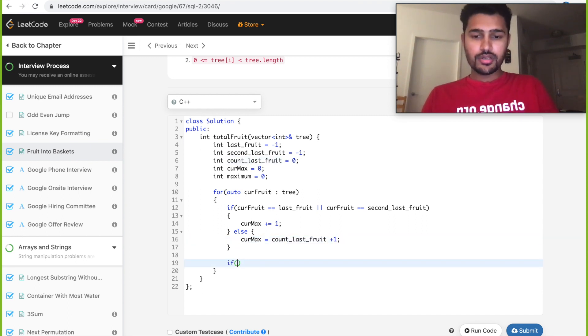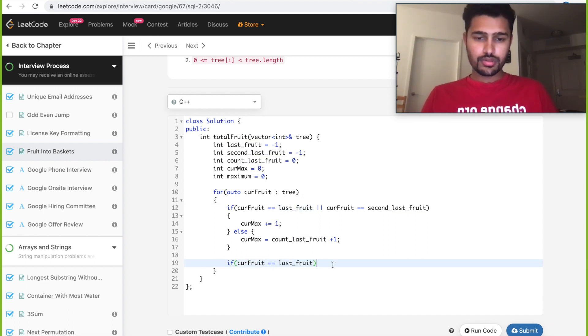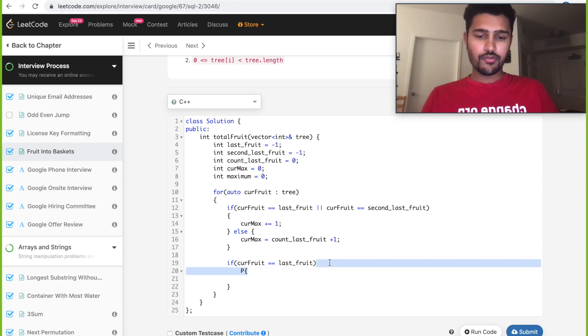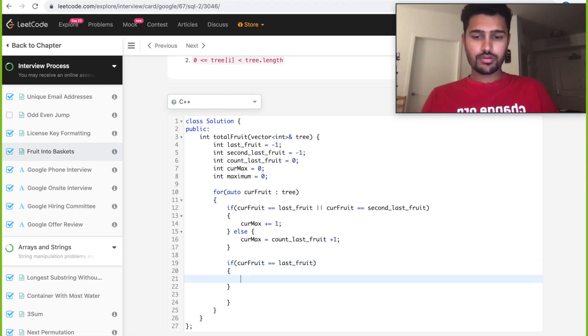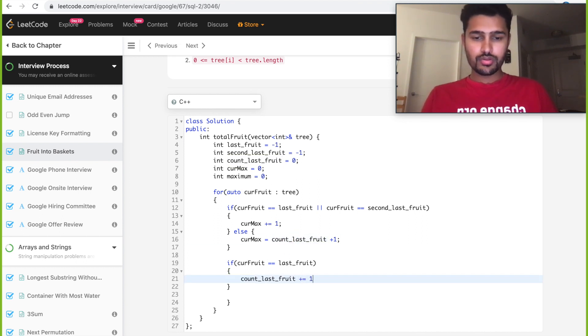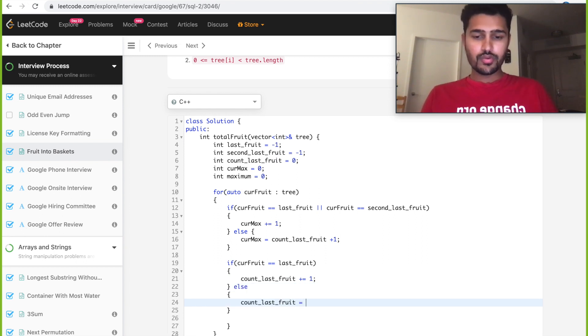The second condition is if our current_fruit is equal to last_fruit, then we need to increment the count of our current fruit. Current_max is equal to count of our current_max.